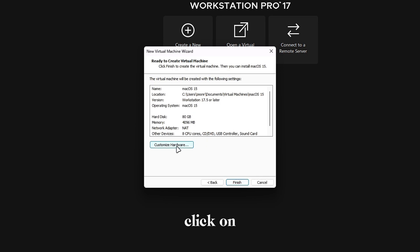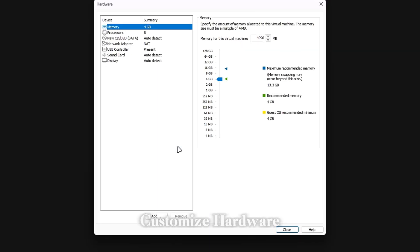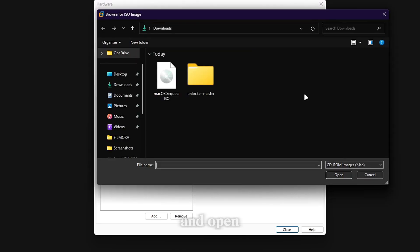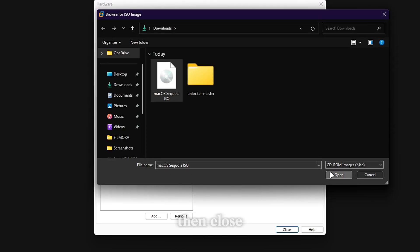Click on Customize Hardware. Go to New CD DVD option. Select Use ISO Image File option and open your macOS Sequoia ISO file. Then close it.